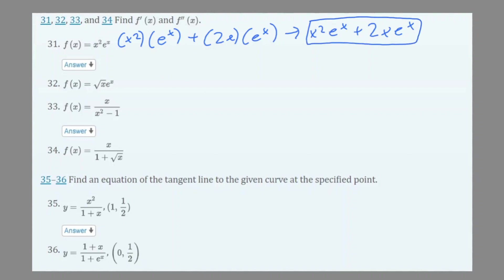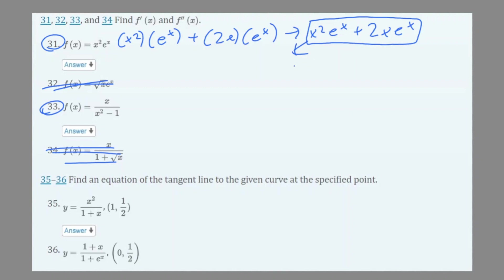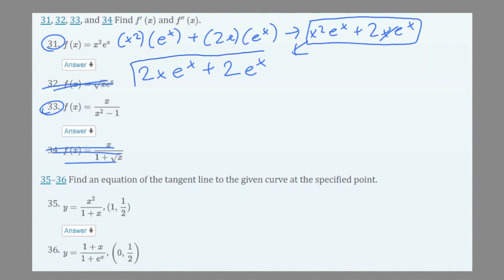Now we have to find the second derivative. Since we're finding the first and second derivative of these equations, we're only going to do 31 and 33. In order to find the second derivative, we use the power rule on x²eˣ + 2xeˣ, and we would get 2xeˣ + 2eˣ. So that would be your f''(x) for number 31.